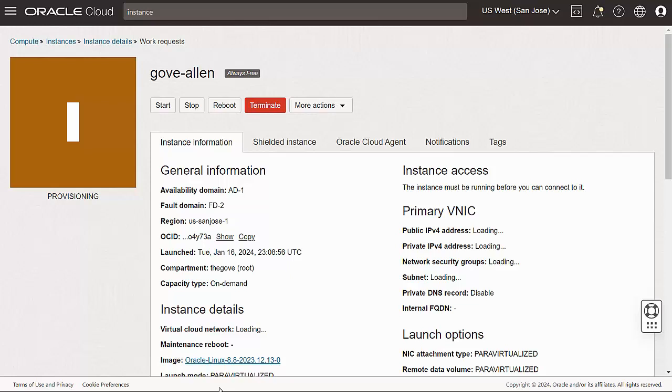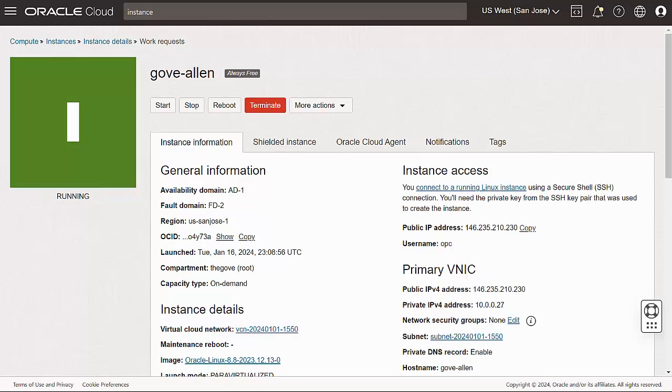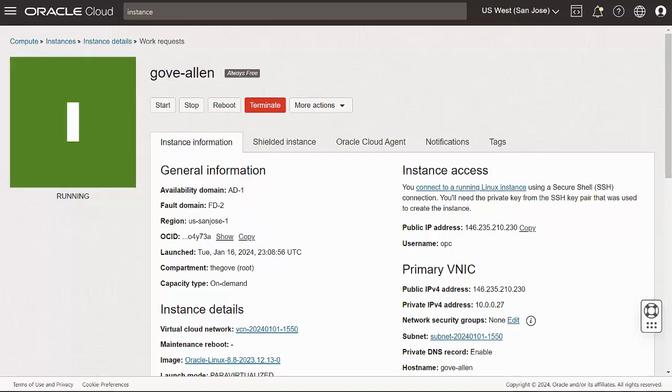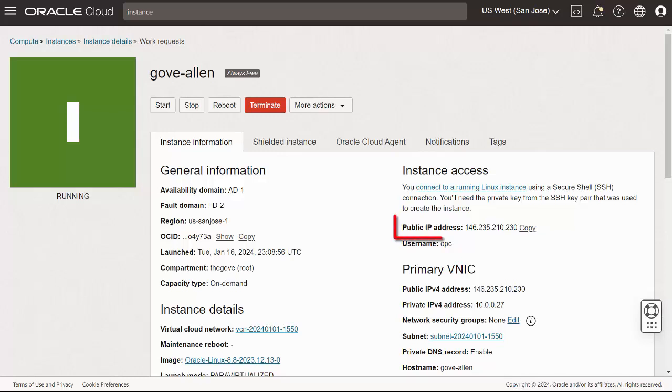After the instance tile turns green, the machine is running in the cloud. However, it is still running some code to get it fully configured, so it's best to wait about three minutes before trying to access it. To connect, I'll need the private key I downloaded as well as the public IP address that has been assigned to this instance.